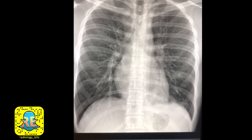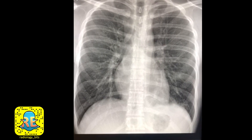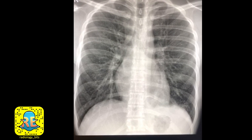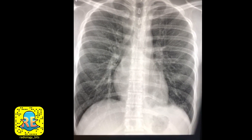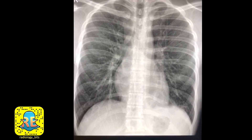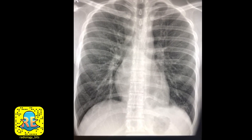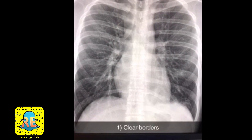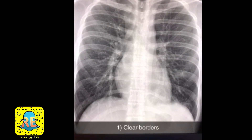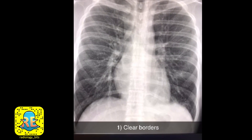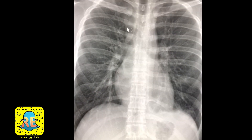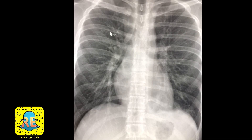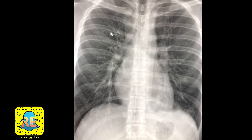In many cases the consolidation or the white opacity related to pneumonia is clear, but in others such as this it might be a bit difficult. If basics are applied correctly, such difficult cases are usually not missed. So let's start with basic concept number one: the borders on chest radiographs should be very clear. If you have two different densities of two adjacent structures, you should see a clear border.